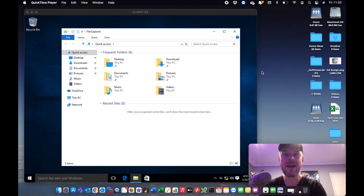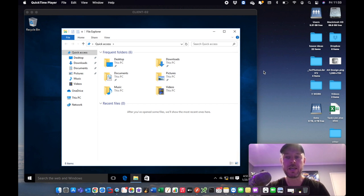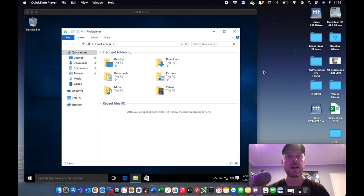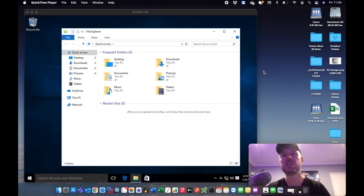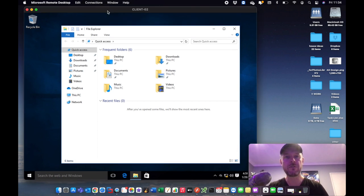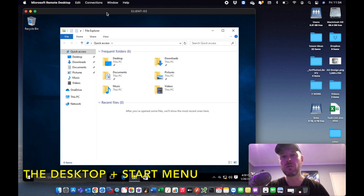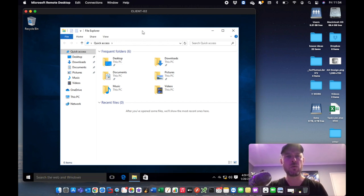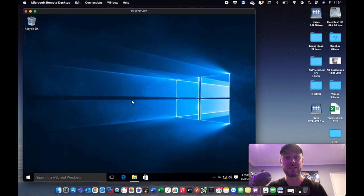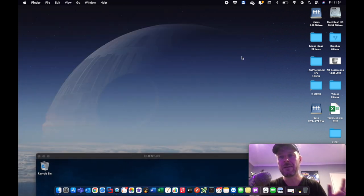Here we are logged into our Mac, and we've also got a Windows 10 computer connected. I'm running Mac OS Big Sur, which is the latest version as of this video. Now the very first thing you're going to see are a few differences around the desktop and how things look and feel. On a Windows computer your desktop icons are generally on the left-hand side, but on a Mac everything is actually on the right.